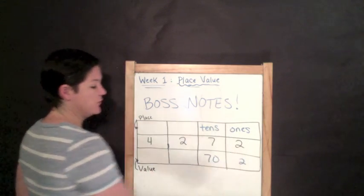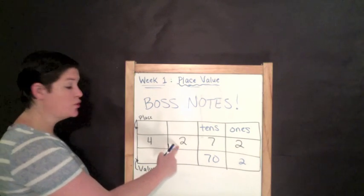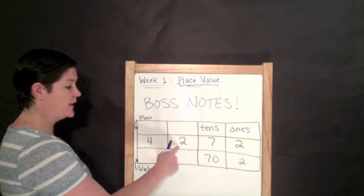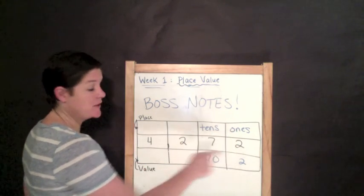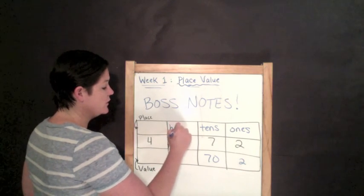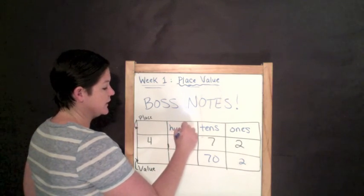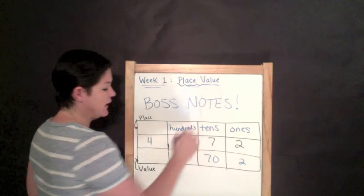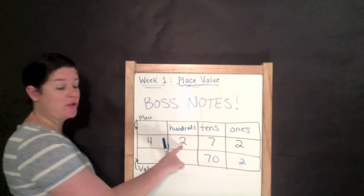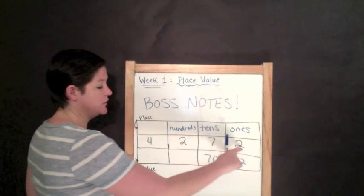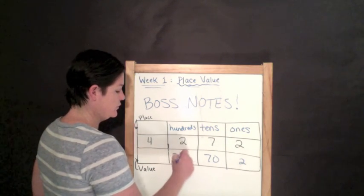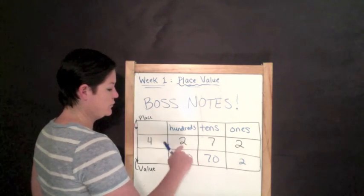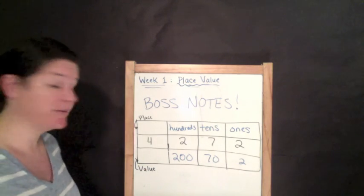Next, we've got a seven. The seven is in the tens place. Seven is in the tens place and this seven is worth 70. Next, our two in this place is a lot different than this two because this two is in the hundreds place. And it has a value of 200.